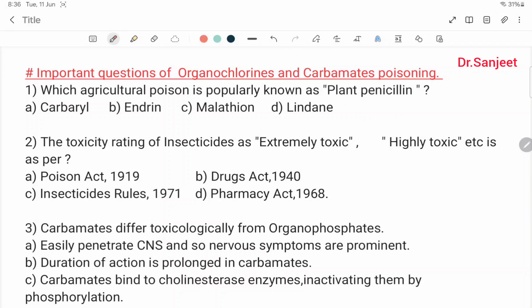Important points on organophosphates and carbamate poisoning: which agricultural poison is popularly known as plant penicillin? Malathion (Indian) is called plant penicillin. The toxicity rating of insecticides as extremely toxic or highly toxic is as per Poison Act 1919, Drug Act 1940, Insecticide Rules 1971, and Pharmacy Act 1968.